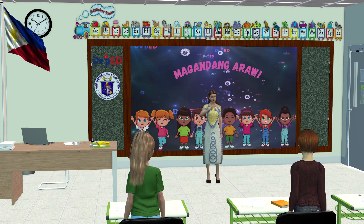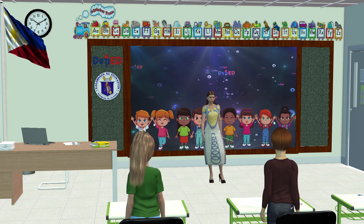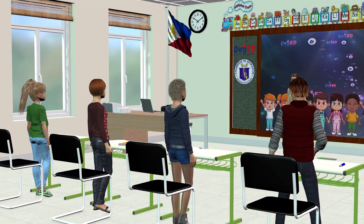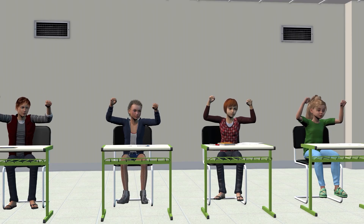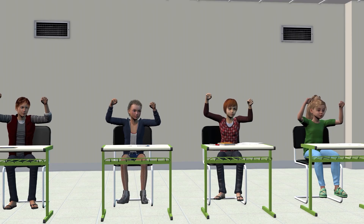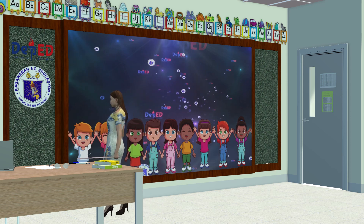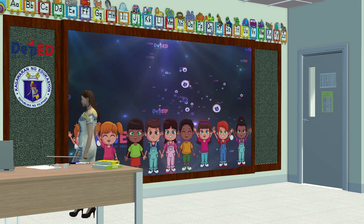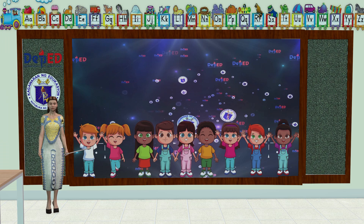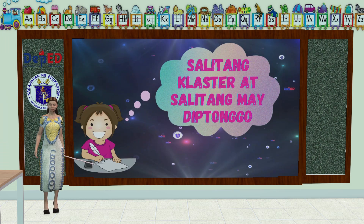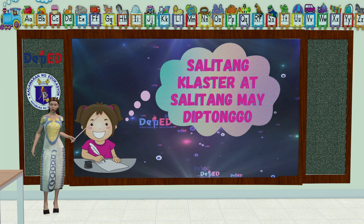Magandang araw, mga bata! Handa na ba kayo sa bago nating aralin? Ngayong araw, ang pag-aaralan naman natin ay tungkol sa mga salitang cluster at salitang may diptonggo.